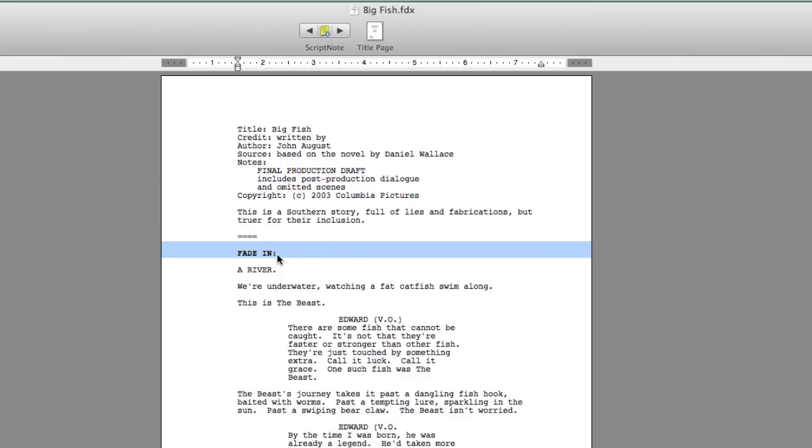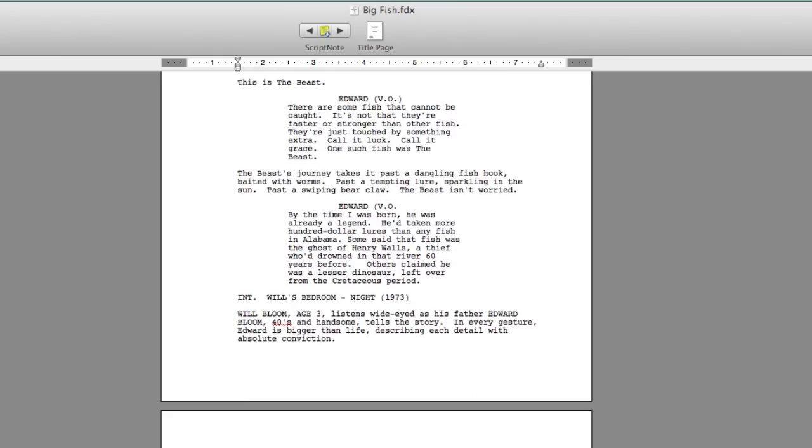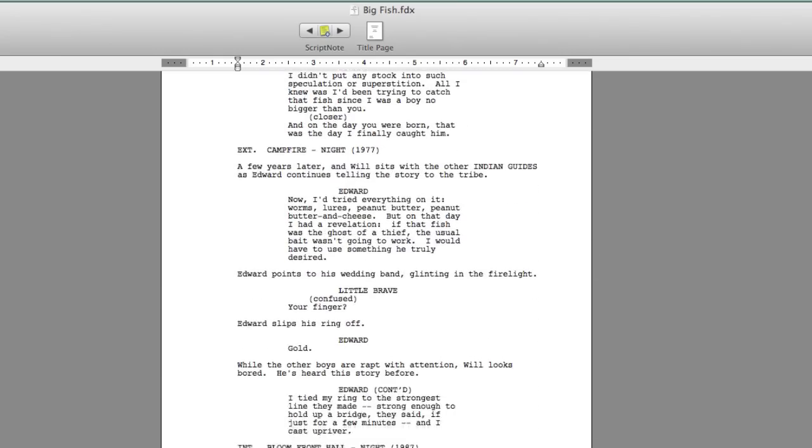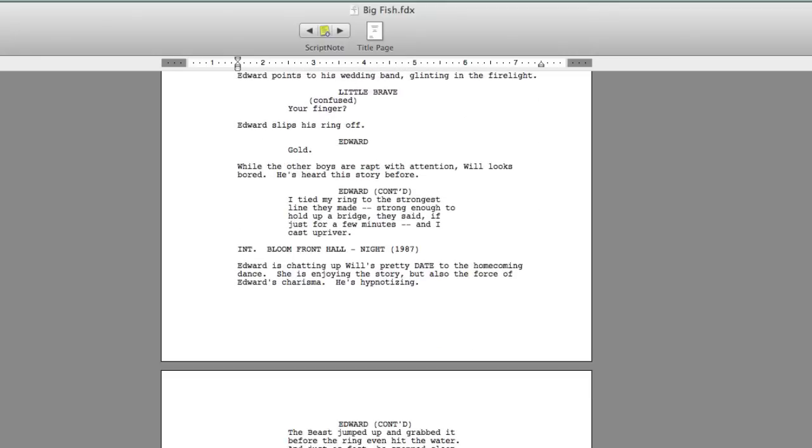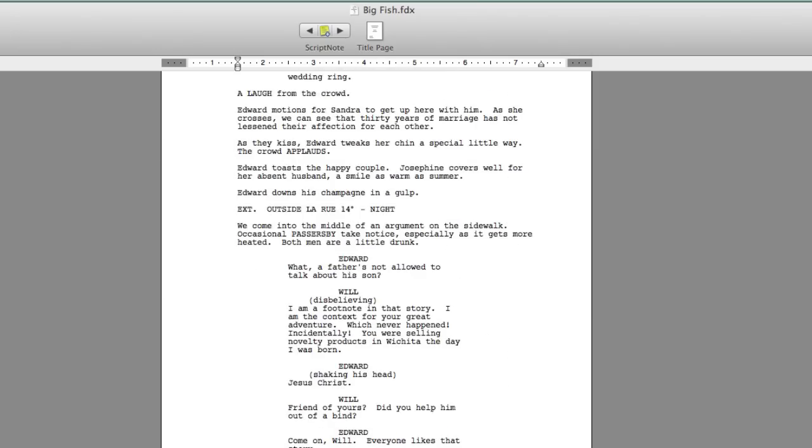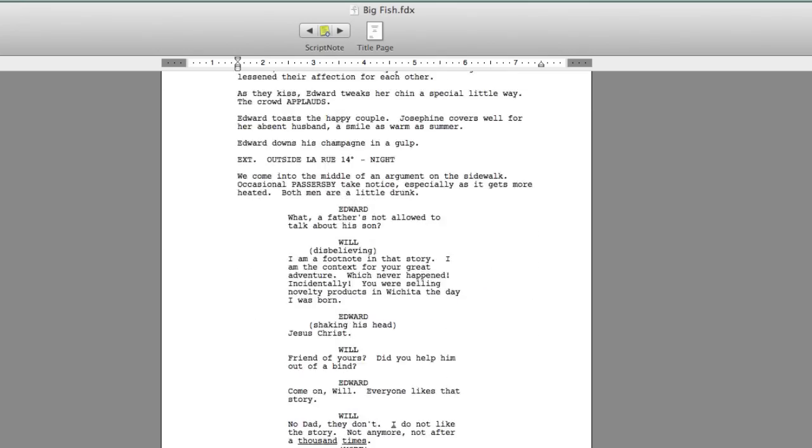It knew how to do the bolds, how to do dialogue, how to do character names, and how to do centering, which is something that's new to the Fountain format.